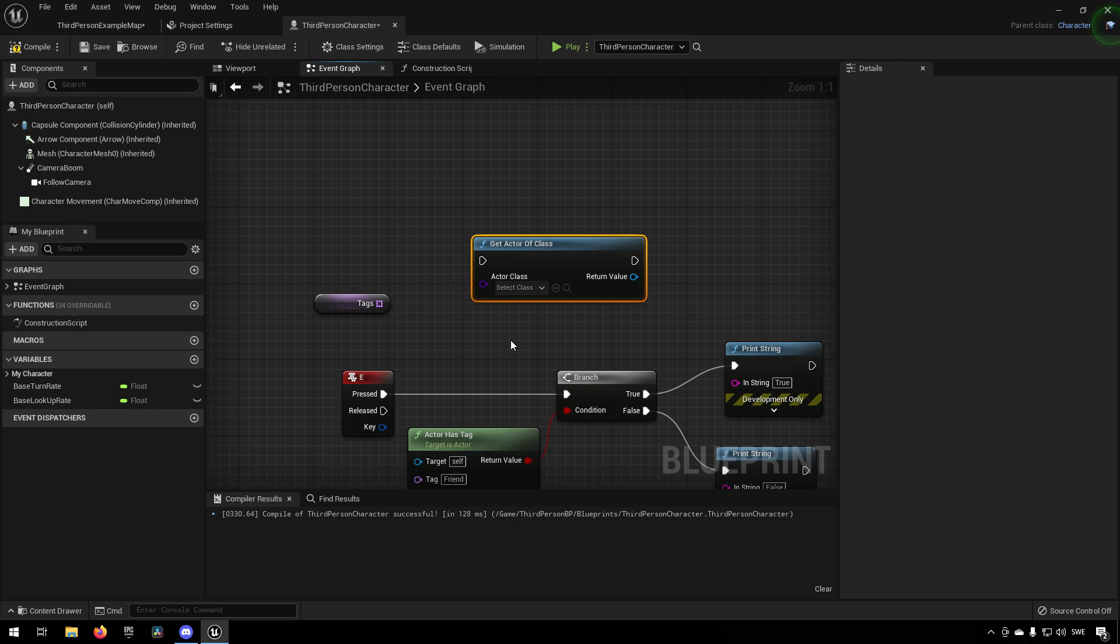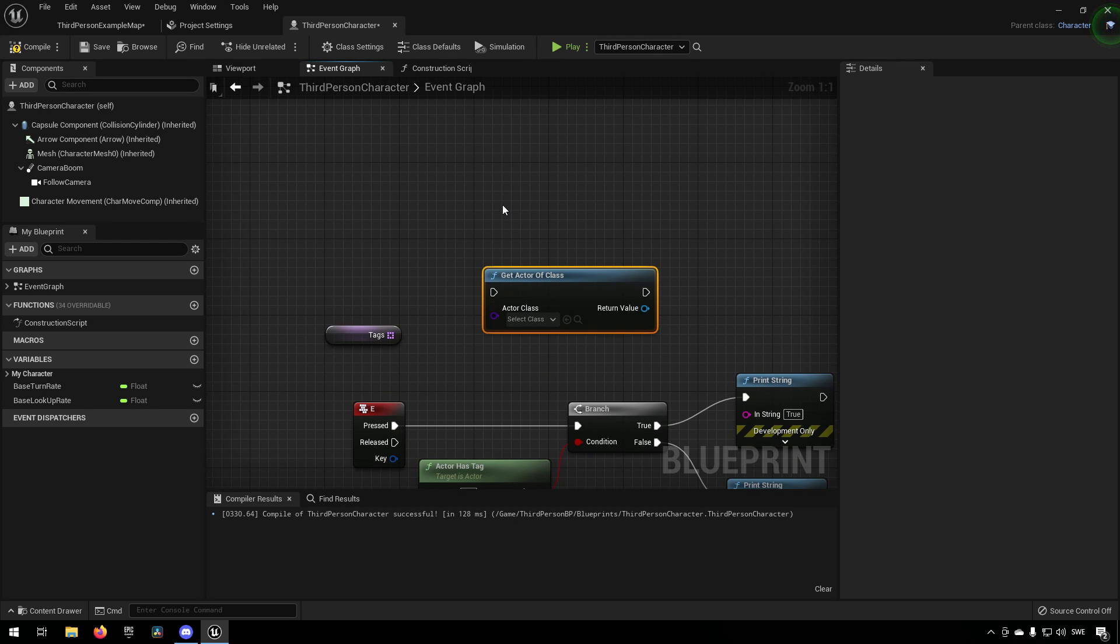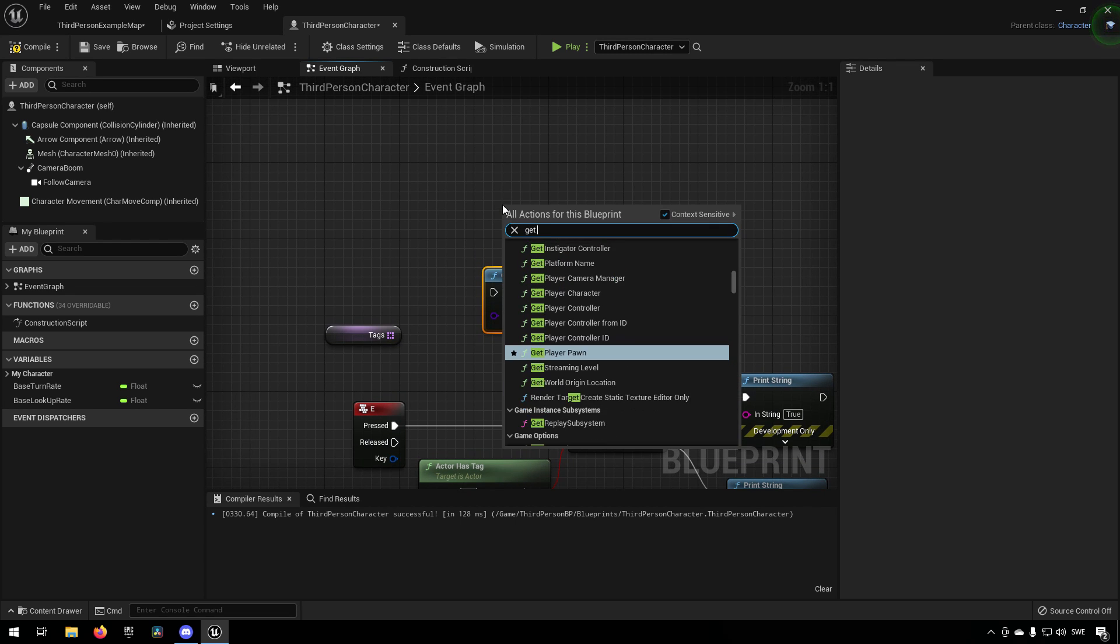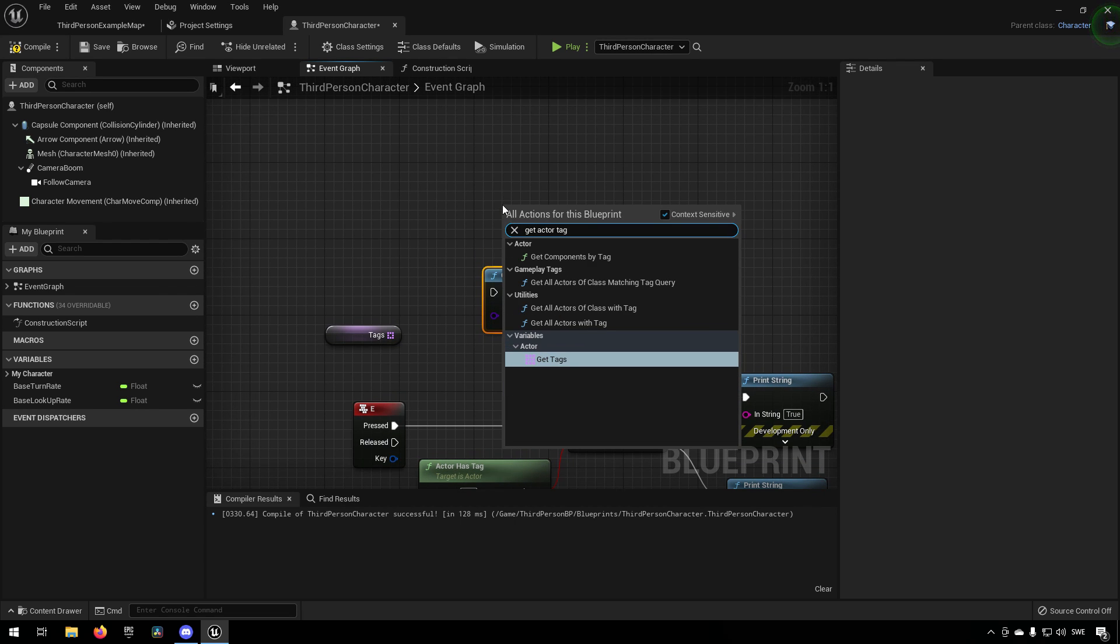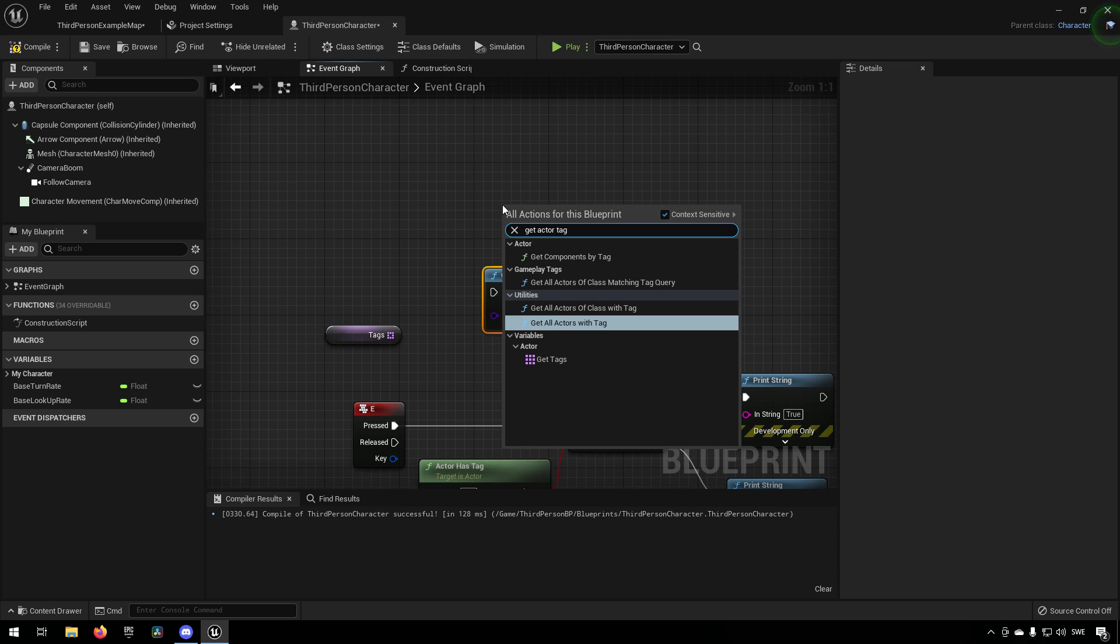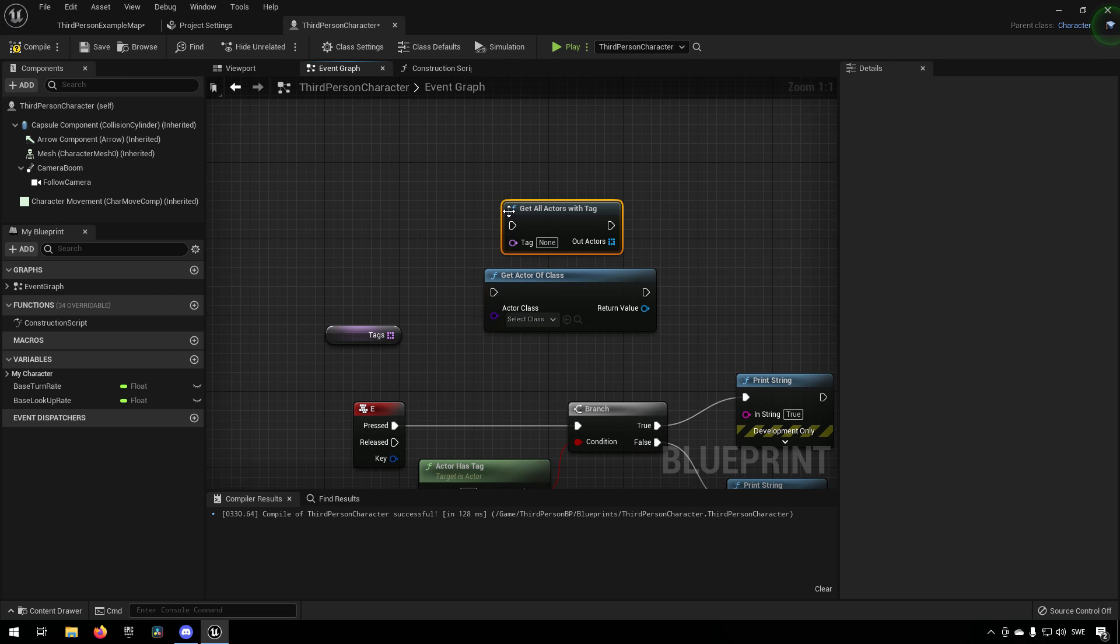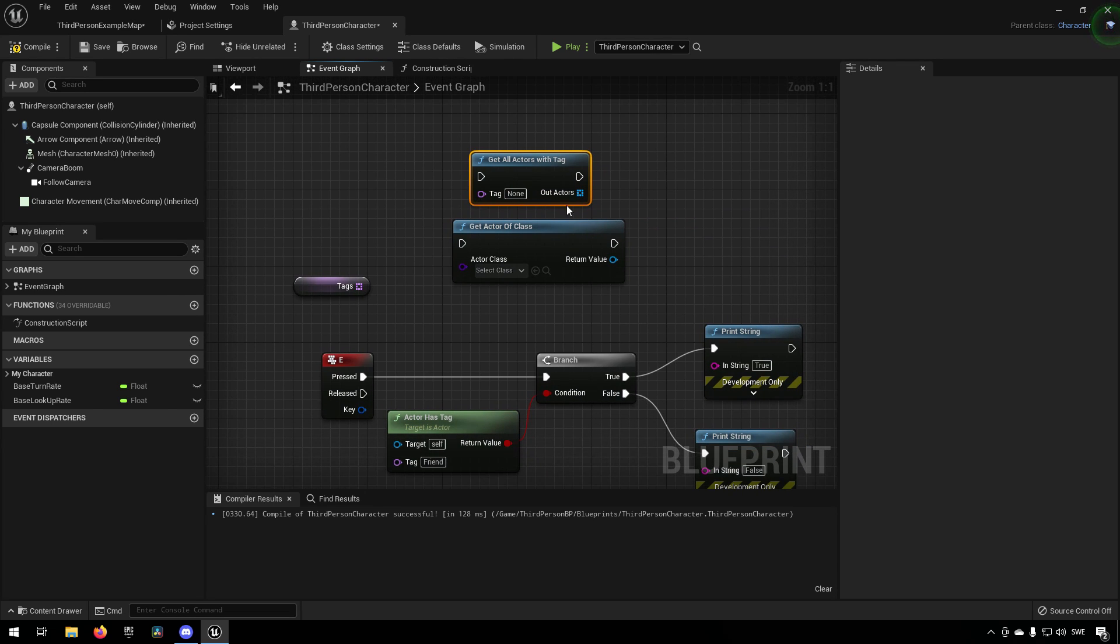Well, we can just do a get actor by tag and then you can type in whatever tag you want to have here.